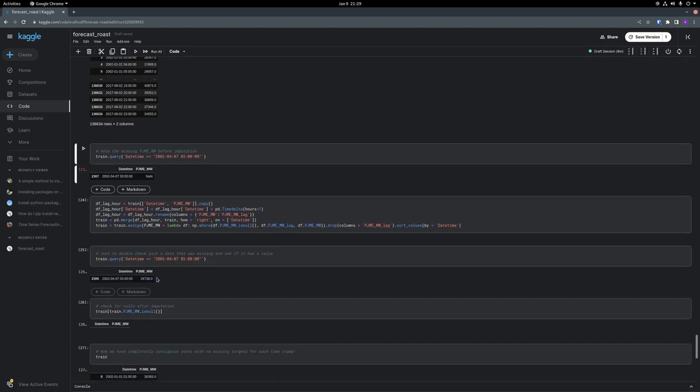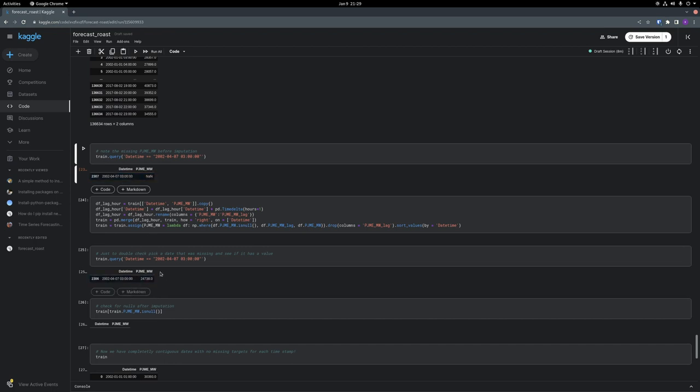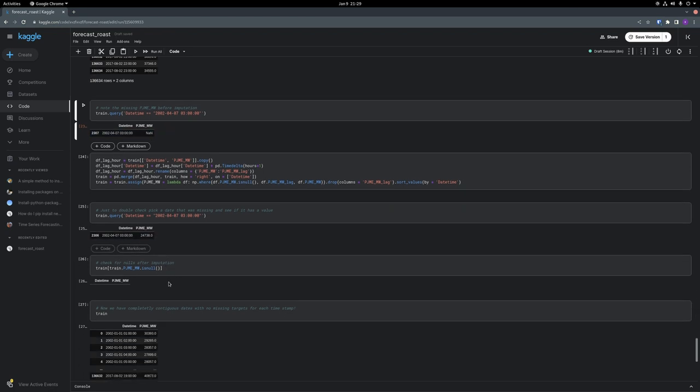So then I compare the missing timestamp target with the imputed timestamp target just to make sure that things went well. I can also run the dot is null. But again, this just doesn't mean too much until after you do a left join on your datetimes.